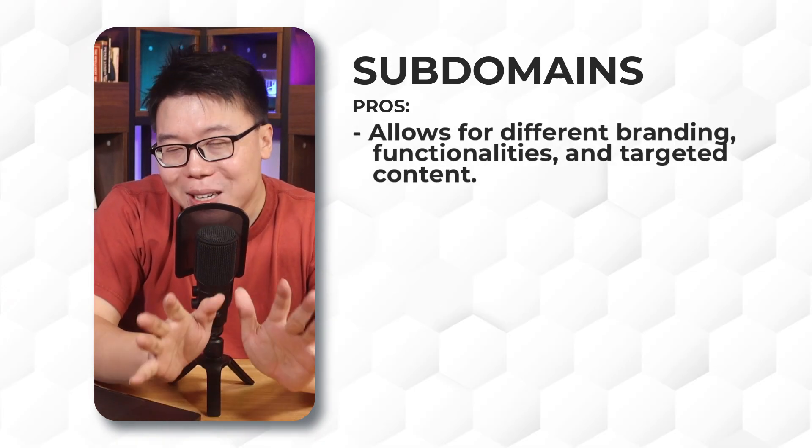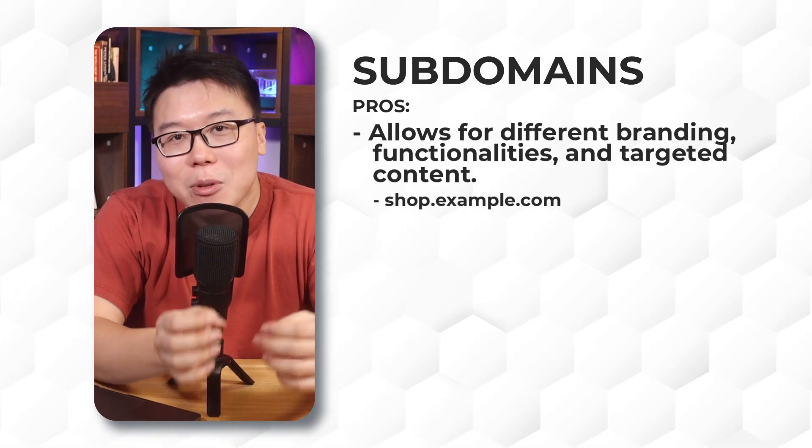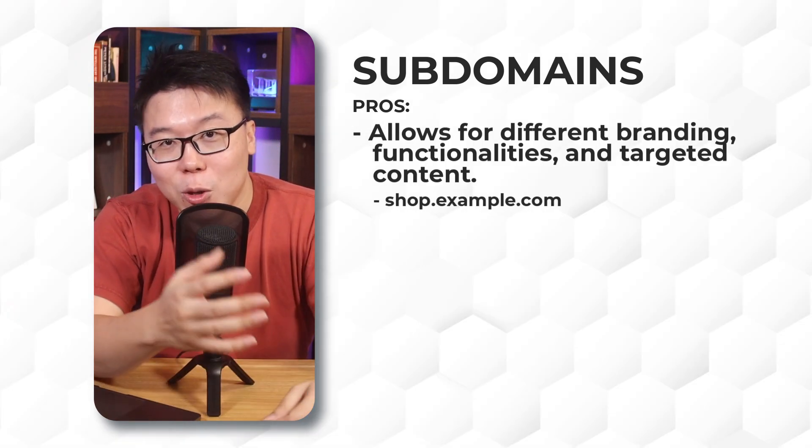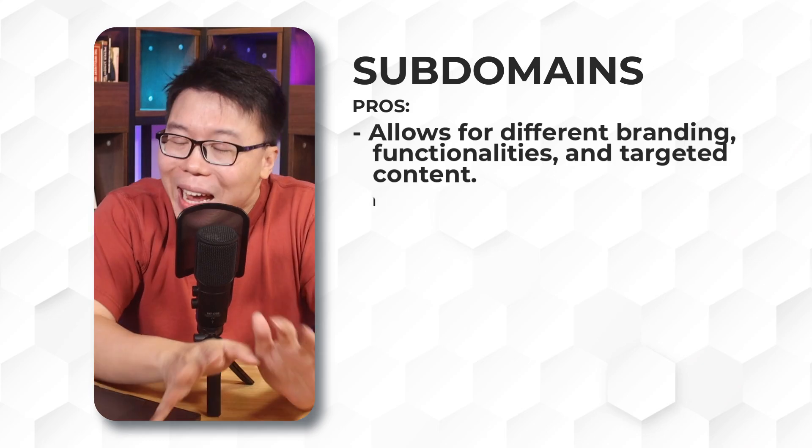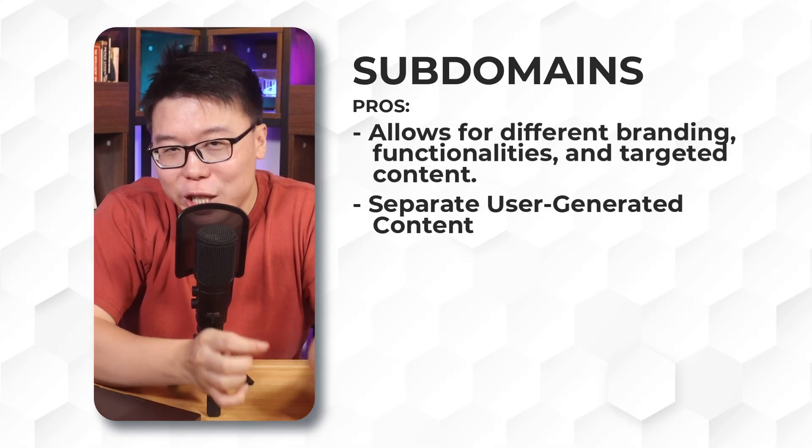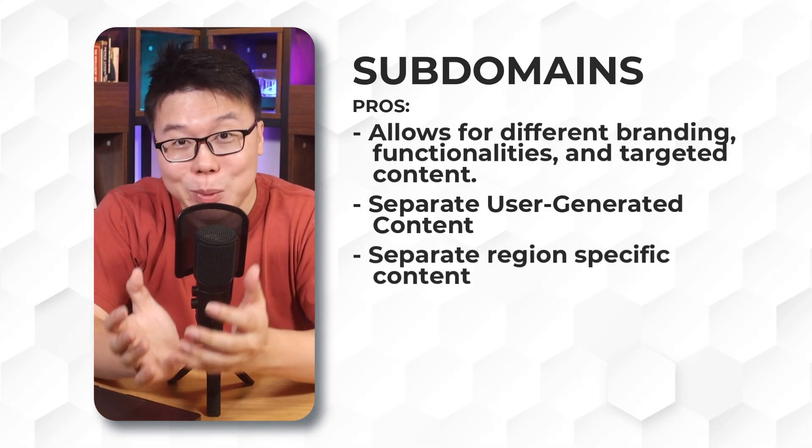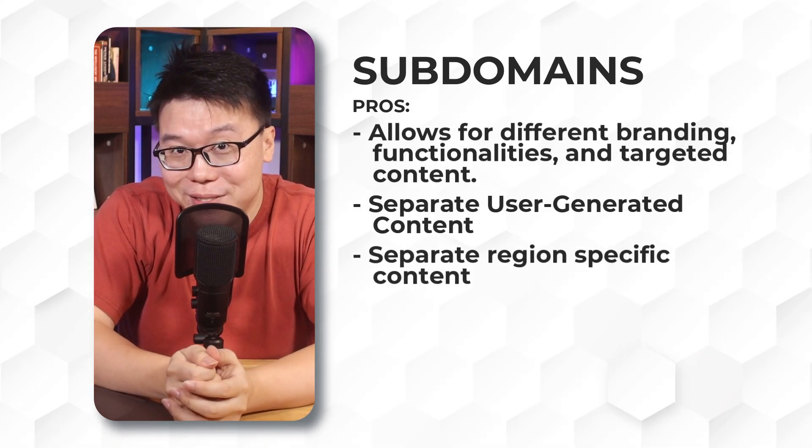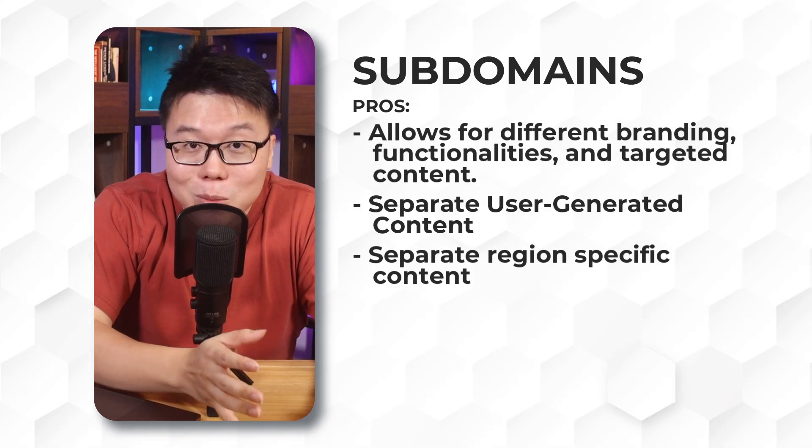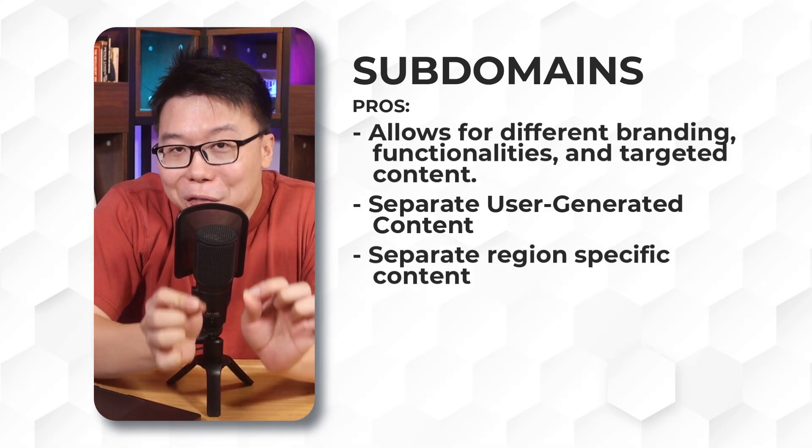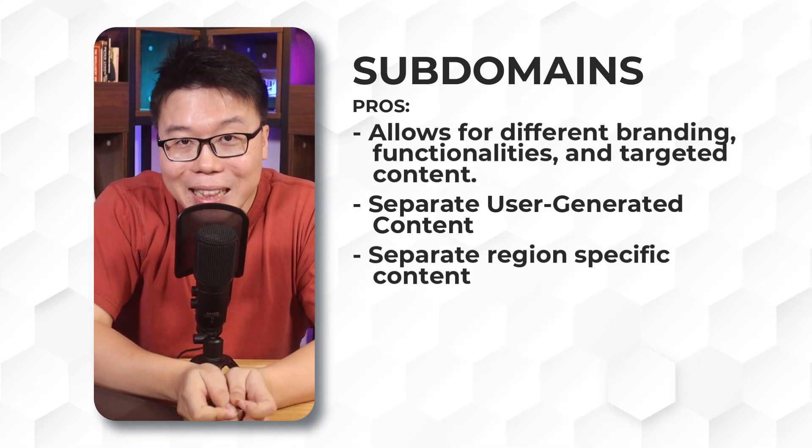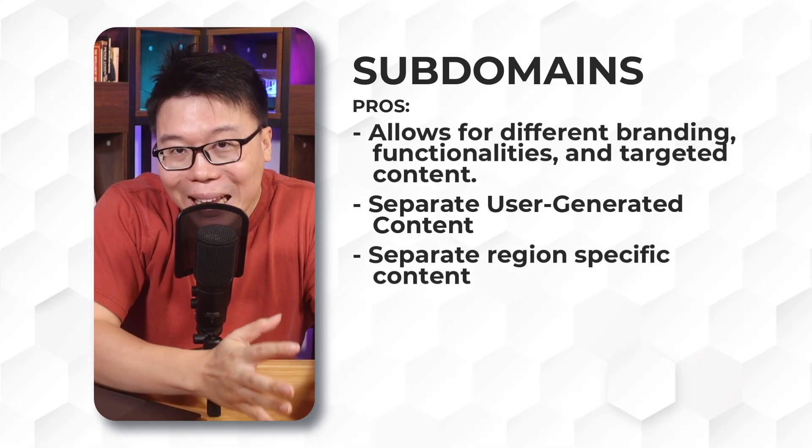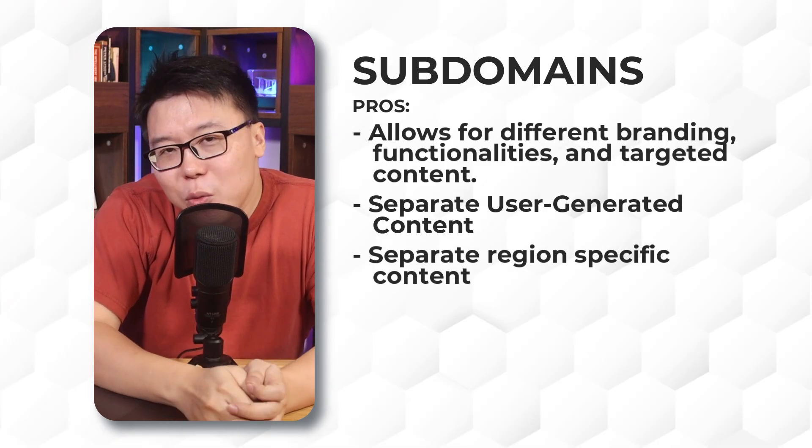For example, if your blog decides to set up an online shop to sell things, you could set up shop.domain.com to keep your shop and blog separated. They are also beneficial for separating user-generated content and content for specific regions.